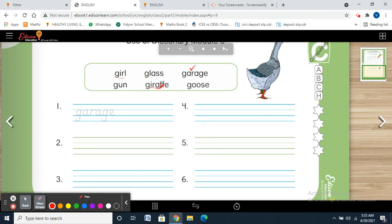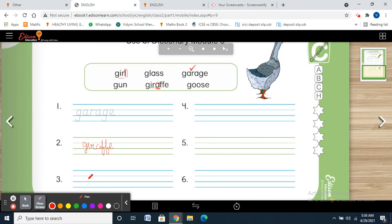We have to compare the fourth letter: giraffe has A, girl has L. Now we are on the fourth letter. So giraffe will come first or girl will come first? A or L? — A. Very good. So you are going to write giraffe first, then girl will come.